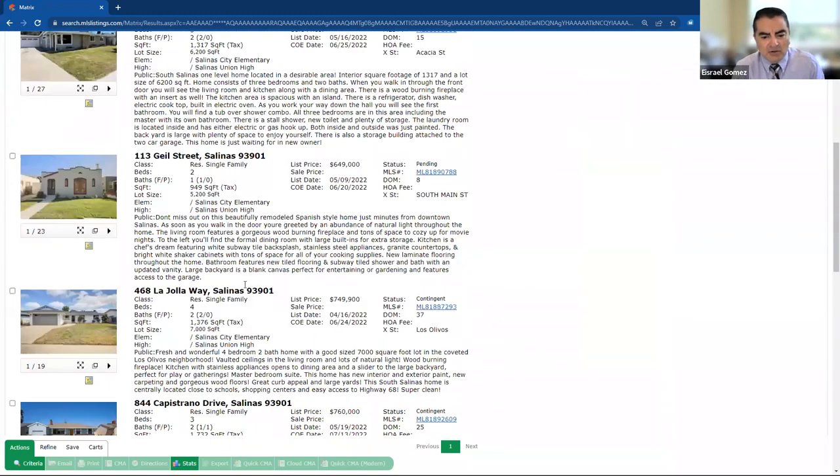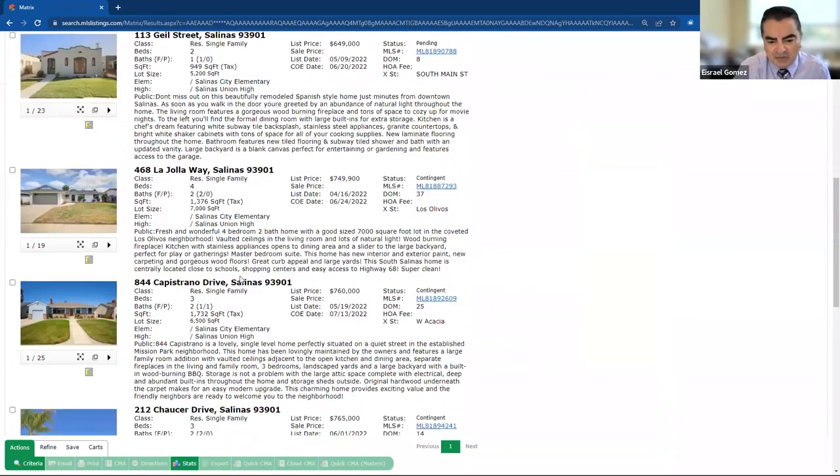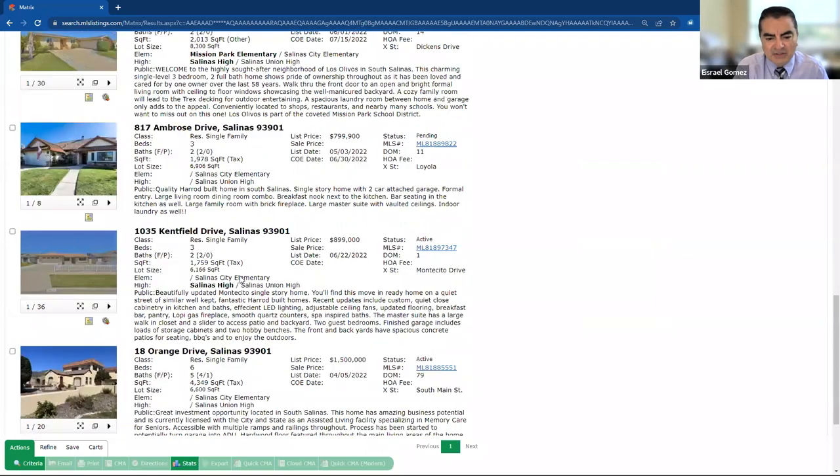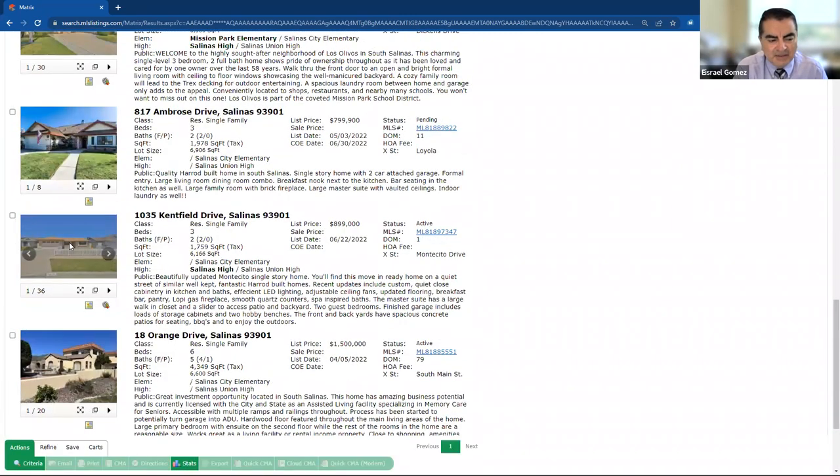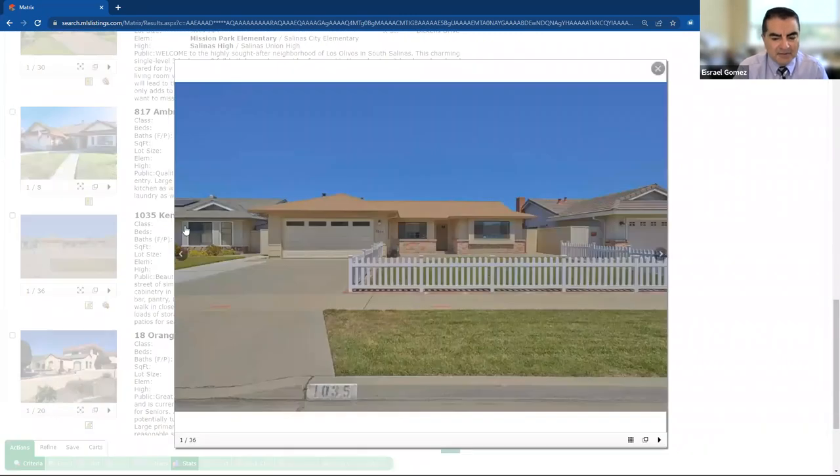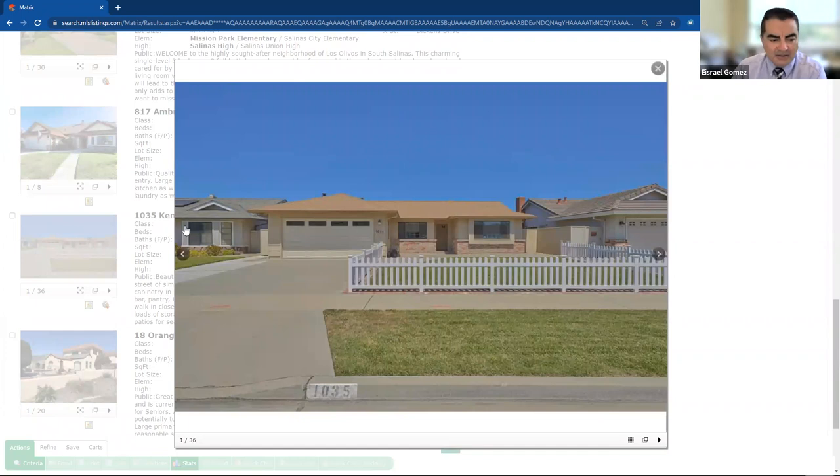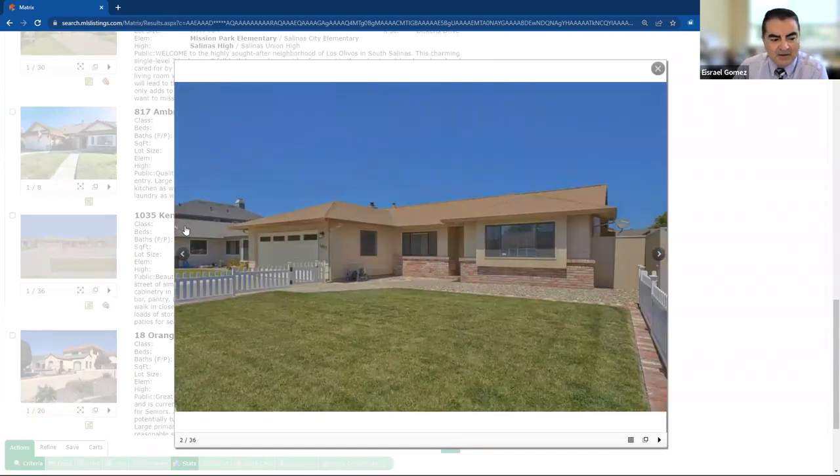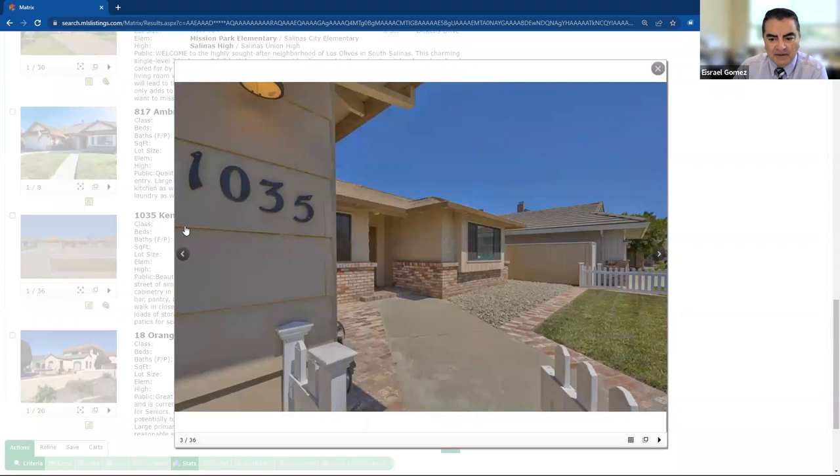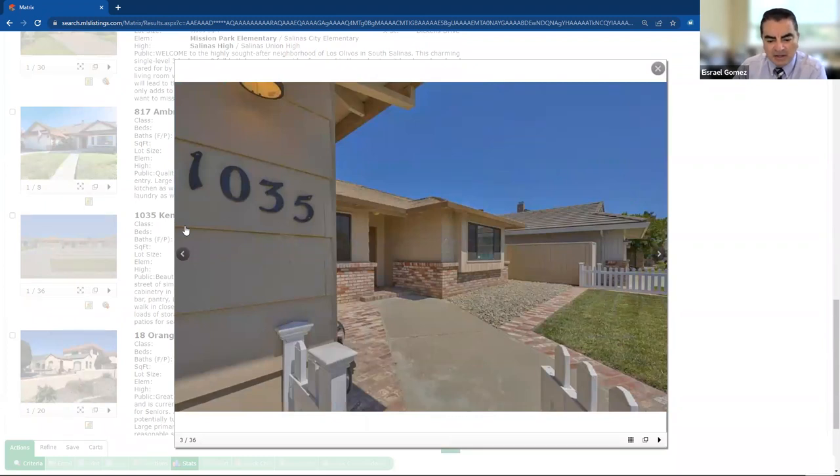So the last one we're going to look at is almost one of the last ones available. This is 1035 Kent Field. I actually like this one a lot. This is $899,000. It's a three-bedroom, two-bath, 1,759 square feet. Now, this one just came out on the market. It's one day on the market.